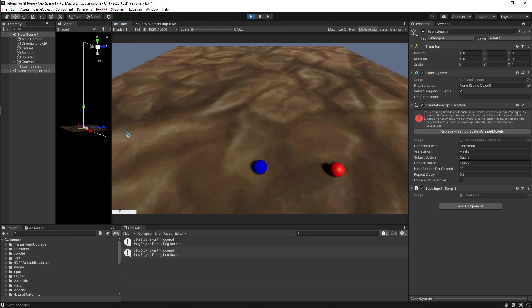But most likely when you are working with UI, you won't face this problem because the event system is added automatically. But when you are working with 3D only and you haven't added any UI, in that case you might face this problem. And that's how you solve it.